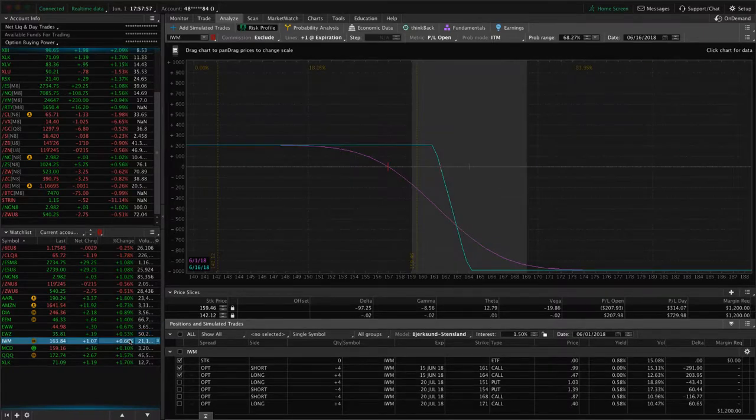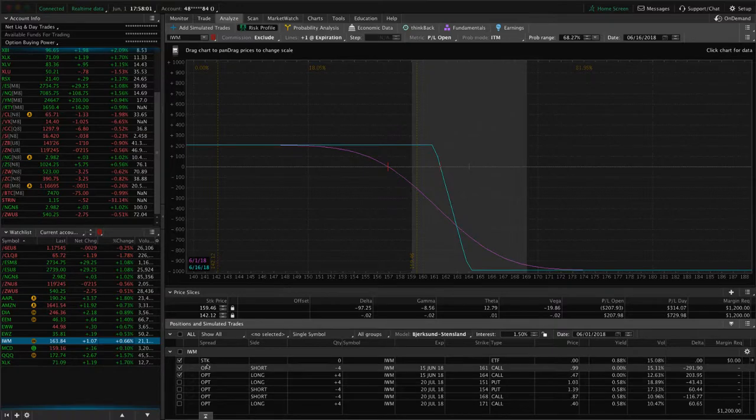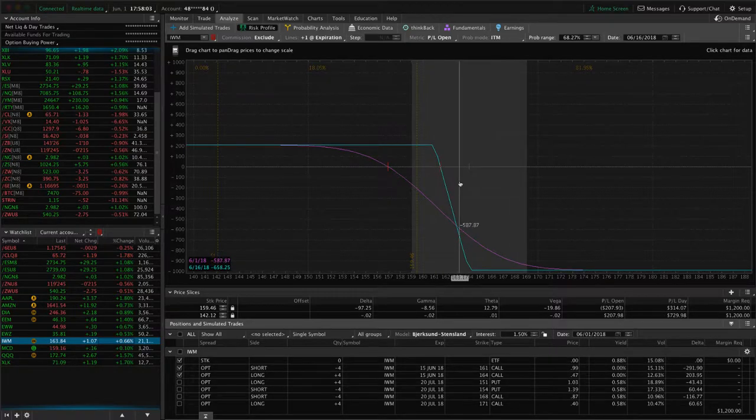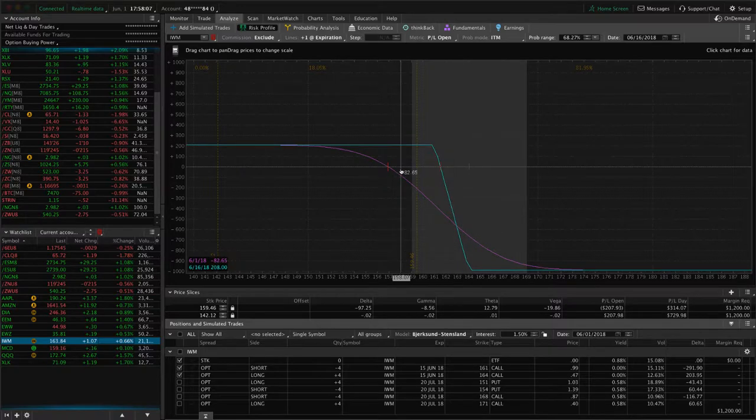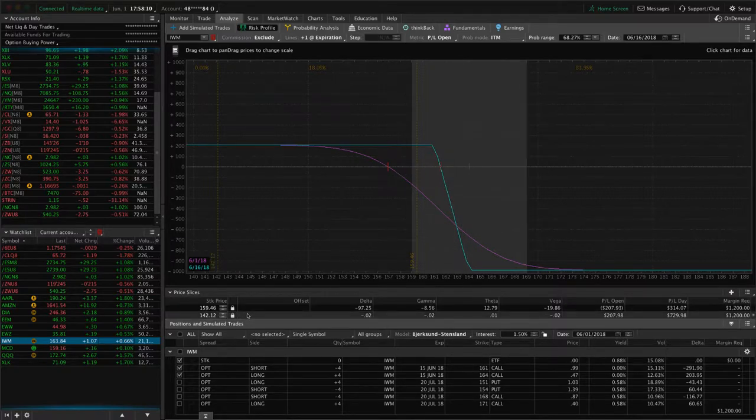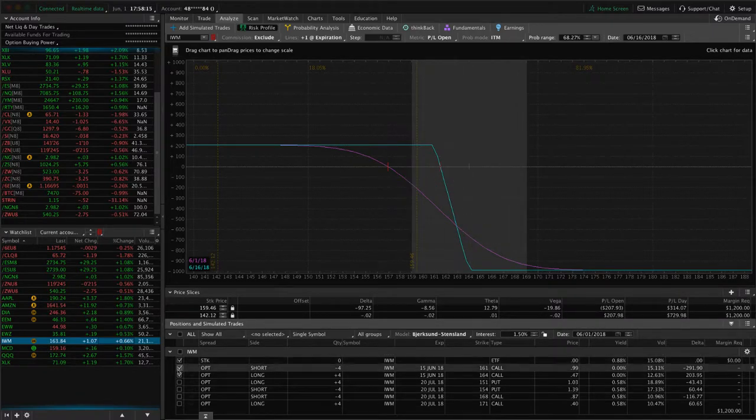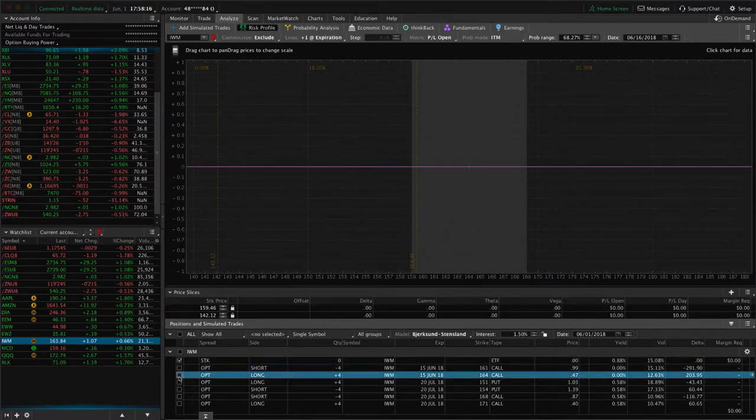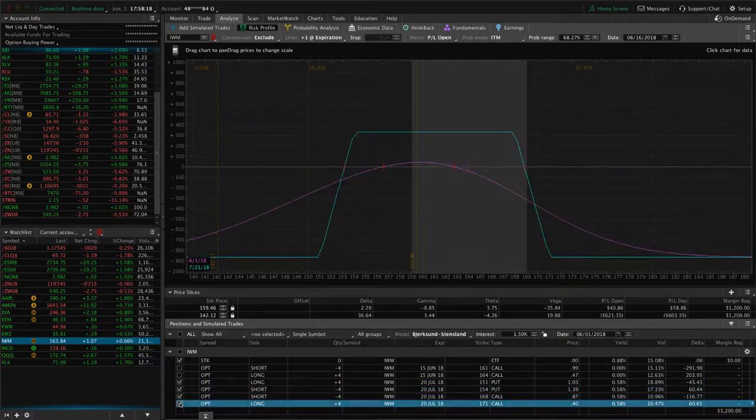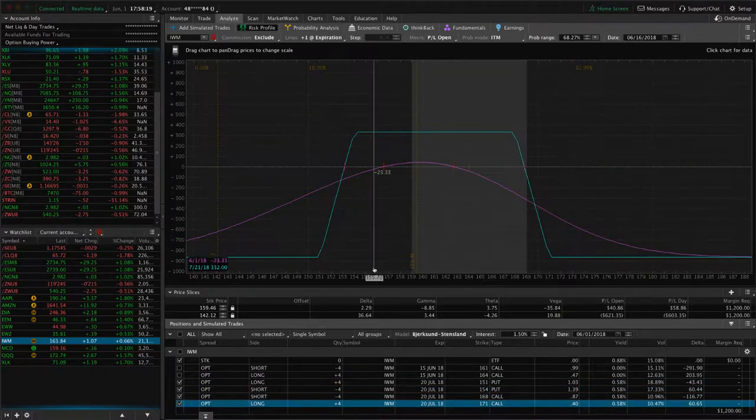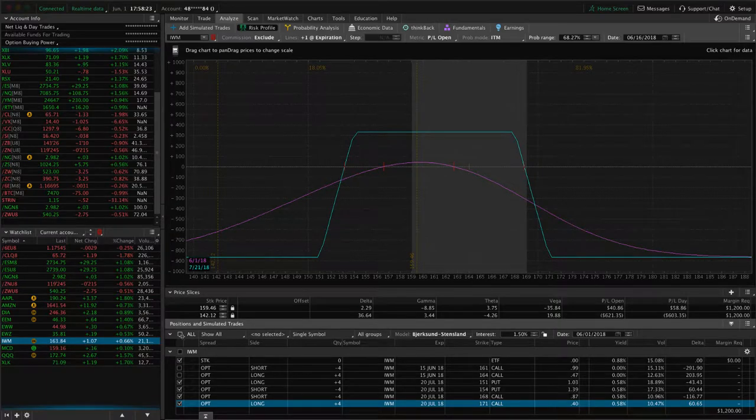IWM, we've got a couple positions on here. One is this short call vertical, which is previously part of an iron condor. Needs some downside to benefit that. In the next week, we'll be looking to potentially roll that to the next expiration cycle, or if we get to move back into range, we may just close it. And then the other piece of this trade is an iron condor and still very centered, nothing to do there but wait.